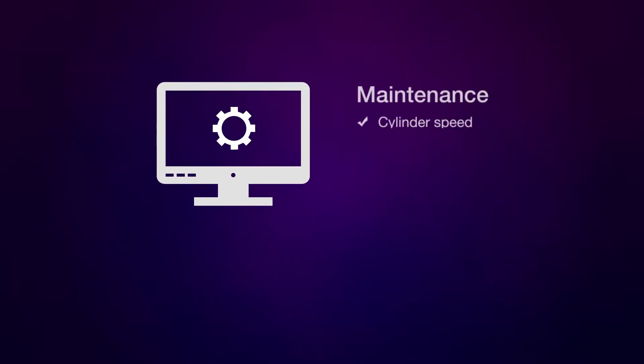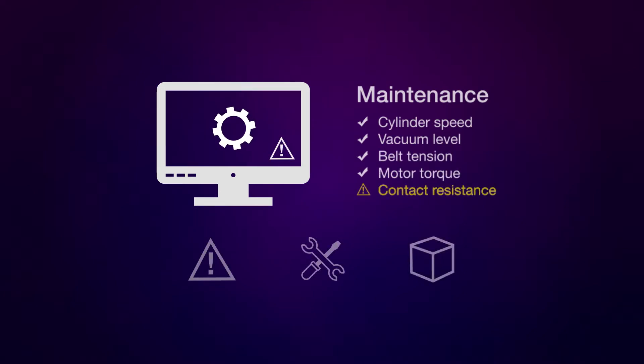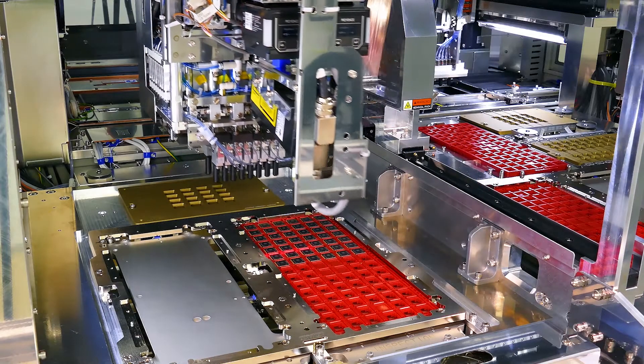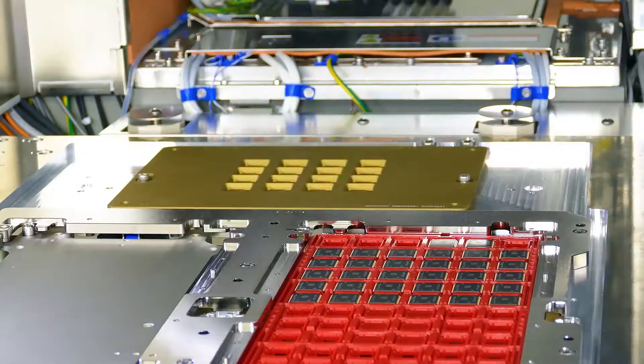And the test cell continuously runs equipment health checks to identify at-risk components and pre-order replacements. This predictive maintenance technique saves costs because maintenance now happens at the most effective time, reducing unscheduled downtime.